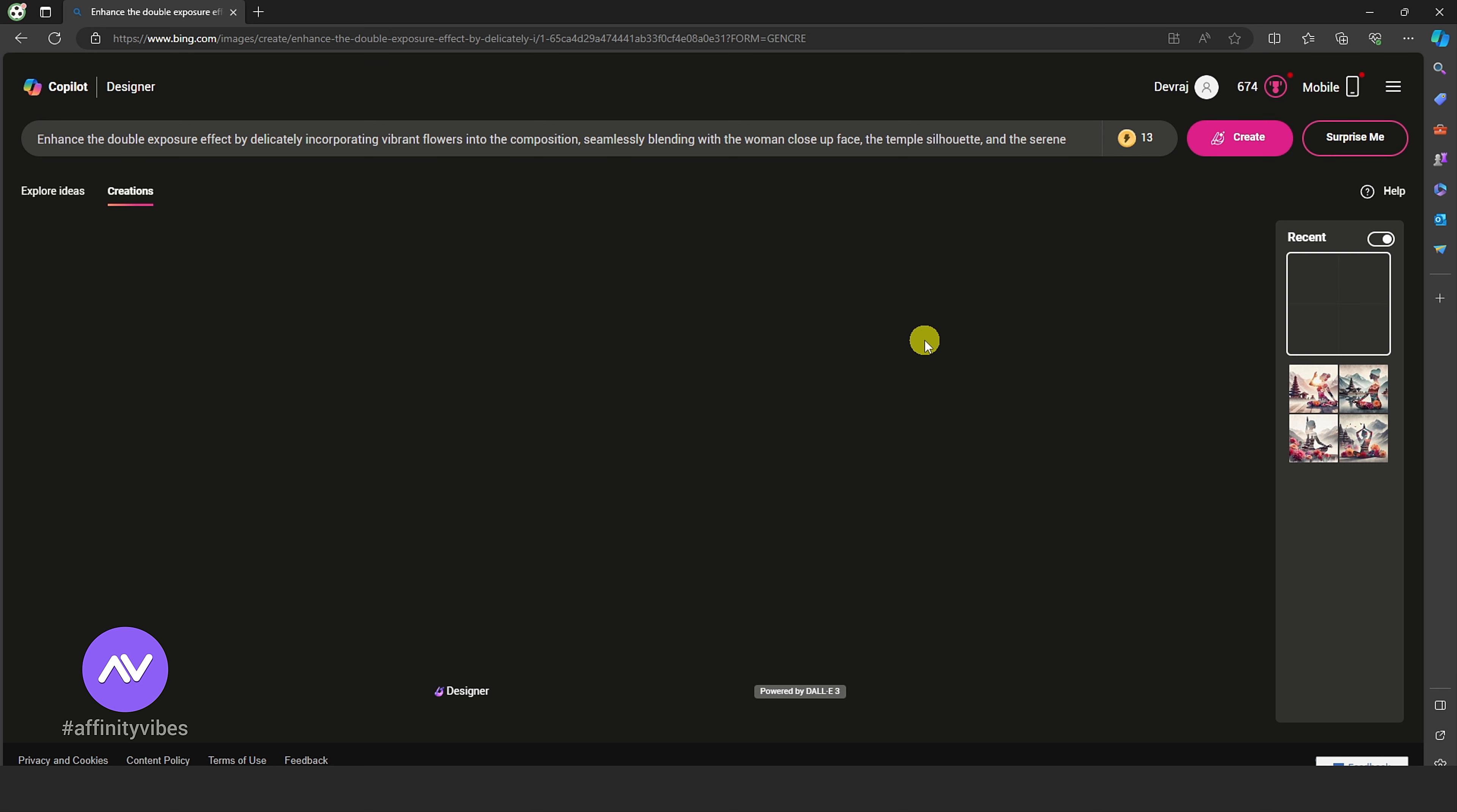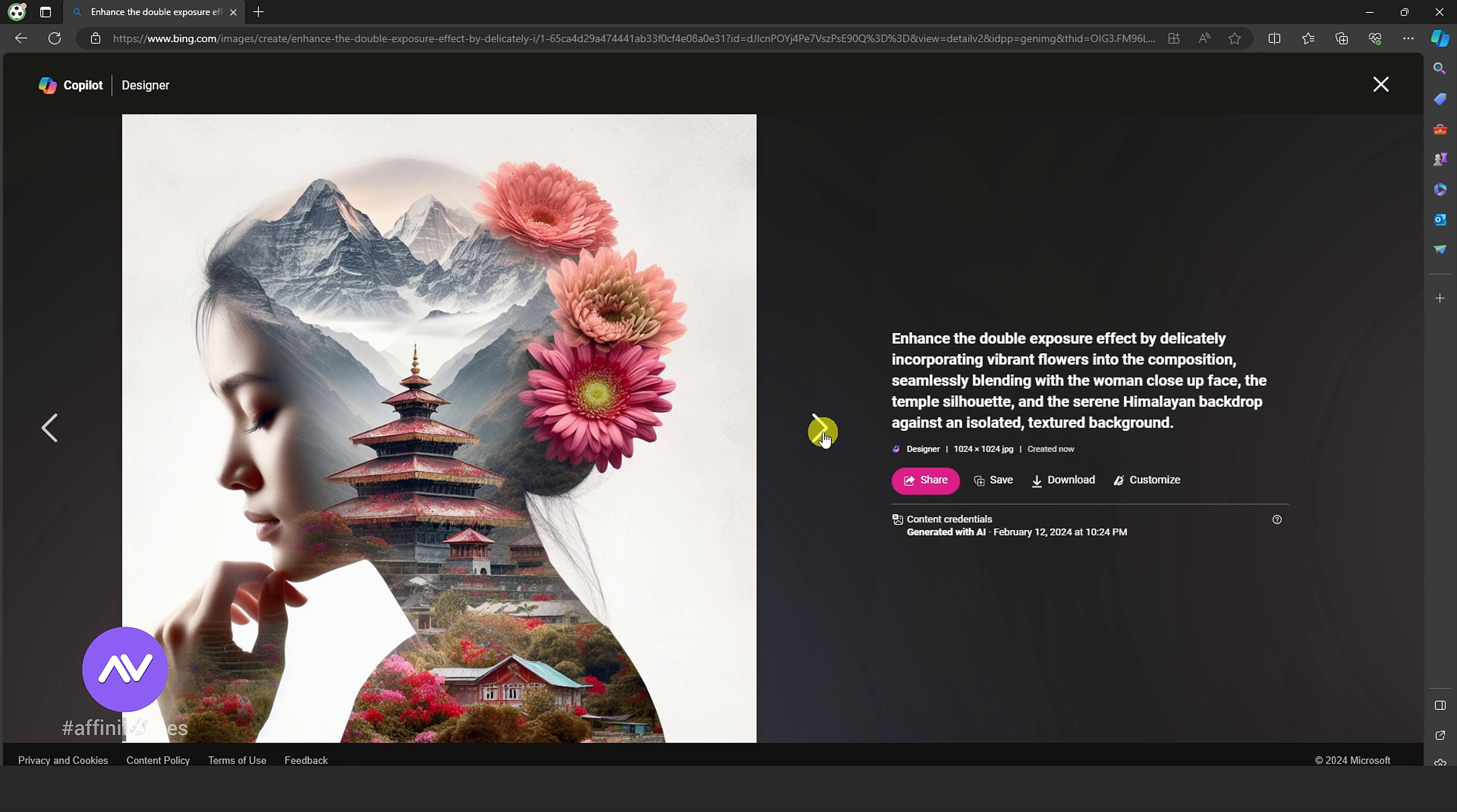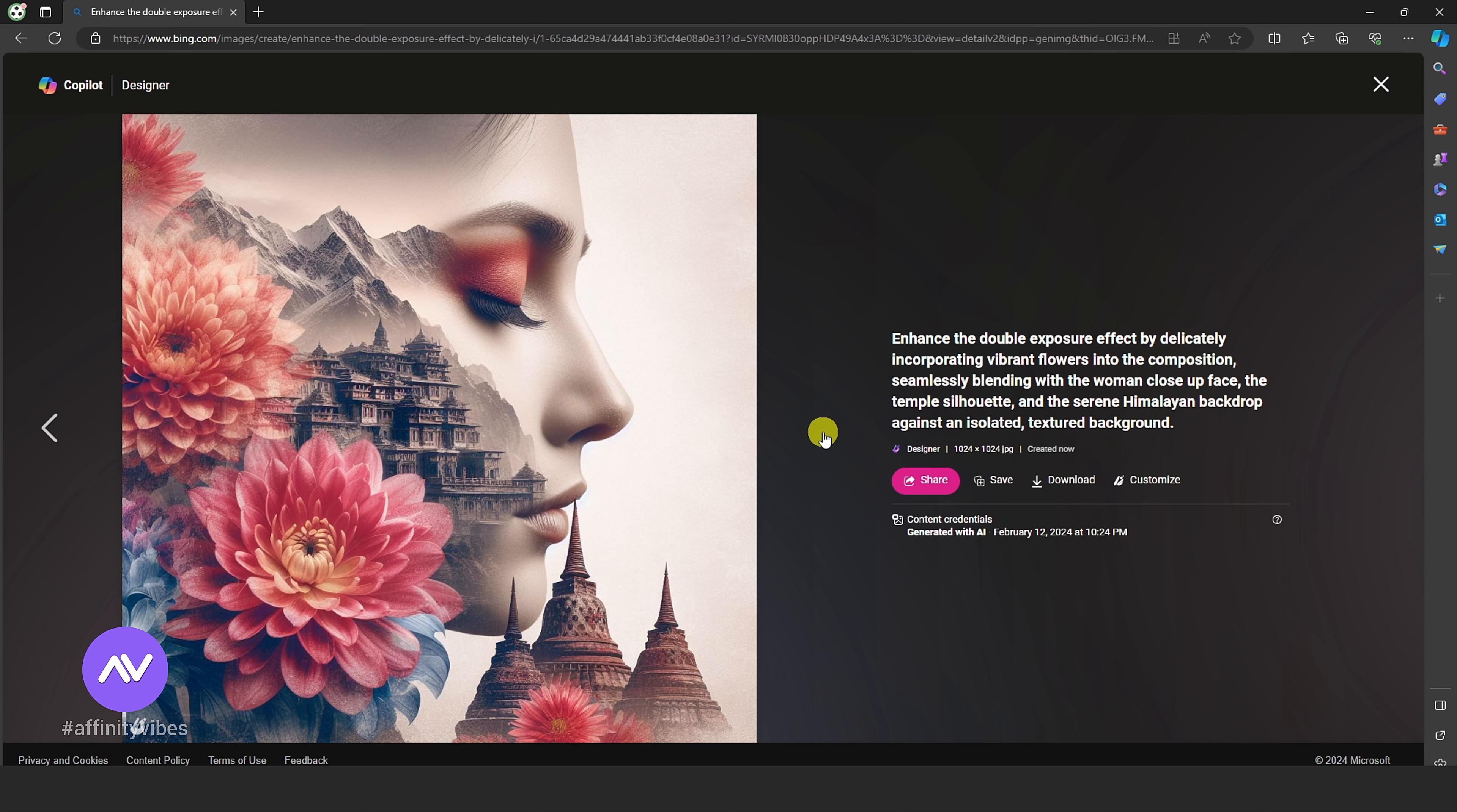A stunning artwork in a few seconds. If you need more variations, click again to create or modify your prompts and create again.